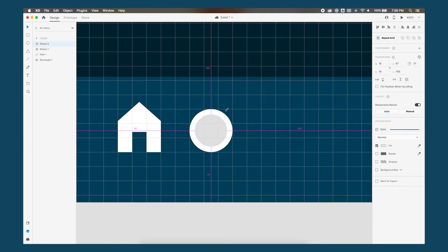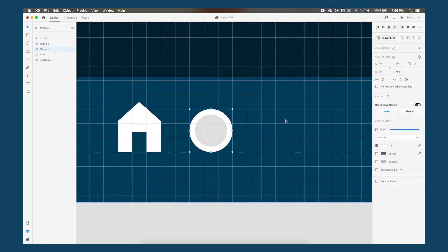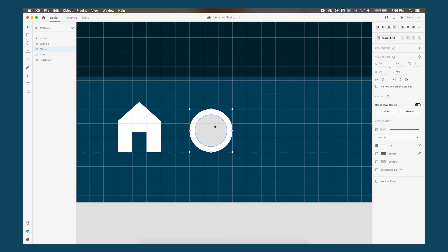This is where we can decide on how thick we want that outer stroke of our search icon to be. Now you could do this with just one circle and then add a border and do it that way but unfortunately Adobe XD doesn't have a way to outline strokes and make those into shapes. So just so that we will have clean shapes we want to do it this way.